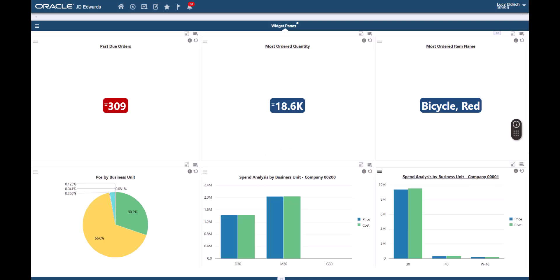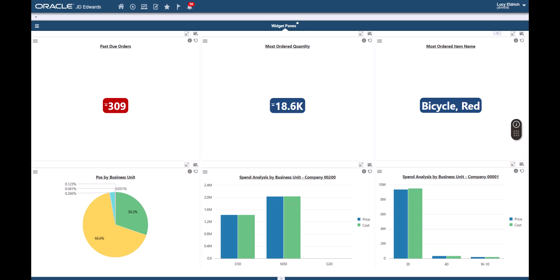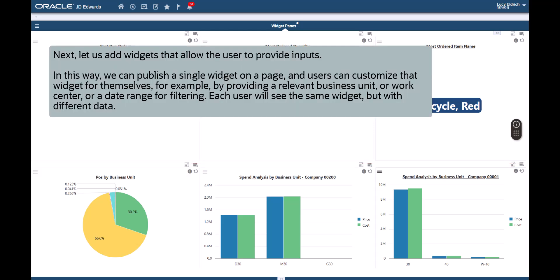The Enterprise One page now displays the new widgets. Here, as a page designer, we added widgets that allowed inputs and then we provided a default input. Next, let's add widgets that allow the user to provide inputs.